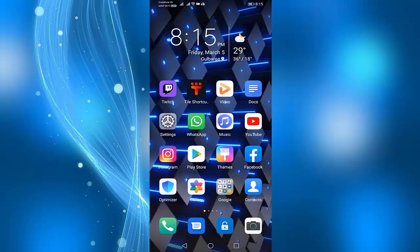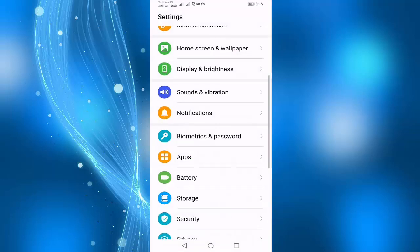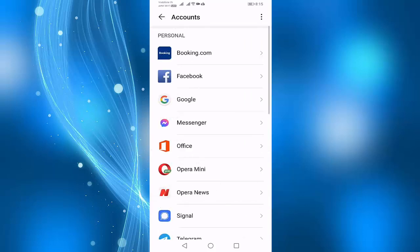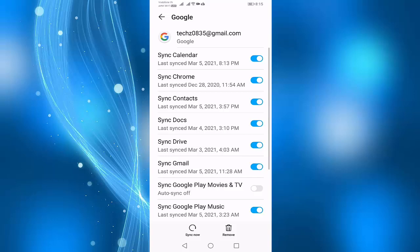First of all, remove and add your Gmail account. Open your Settings, select Accounts, select Google, press on Remove, press one more time Remove.